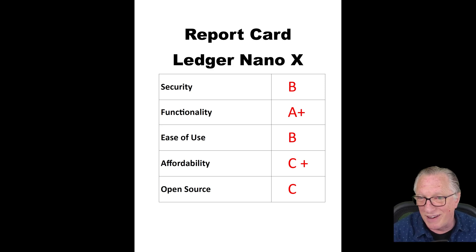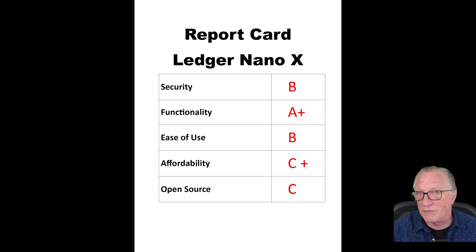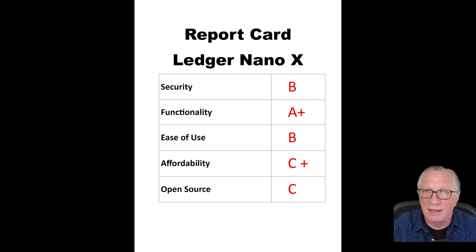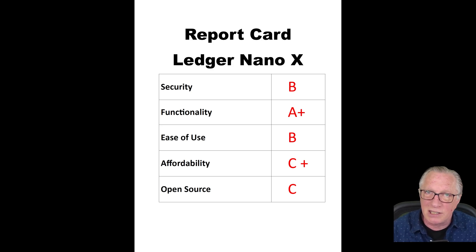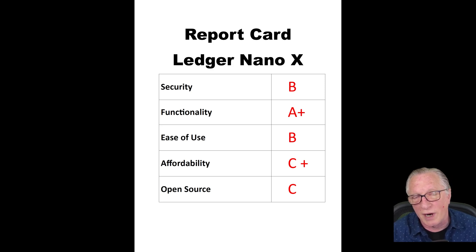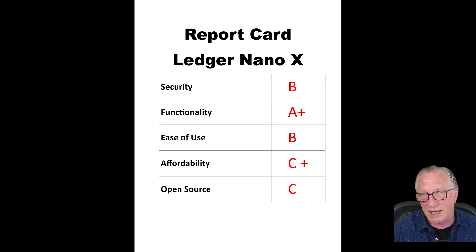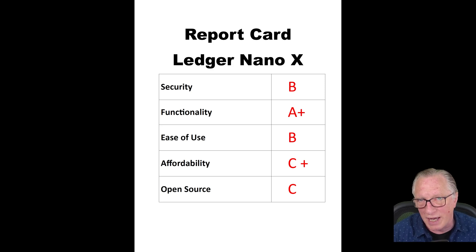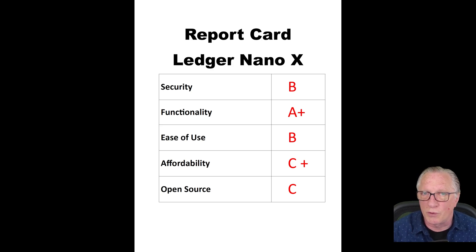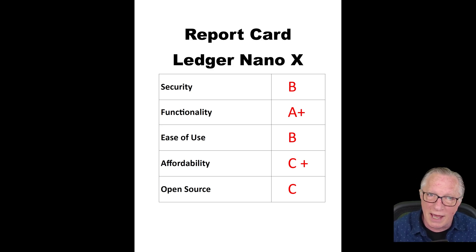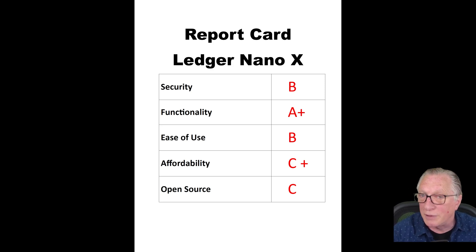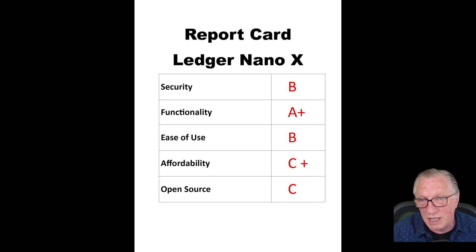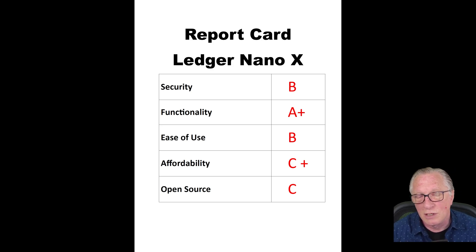For functionality, I still give it an A+. As I mentioned, Ledger Live is very versatile, easy to use, and supports a lot of cryptos. In addition to its Ledger Live software, there are a lot of third-party wallets out there that also support the Ledger device, whereas not as many third-party wallets support the Trezor device. Probably because there are more people out there using Ledger devices over the years.